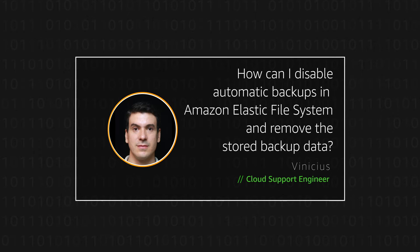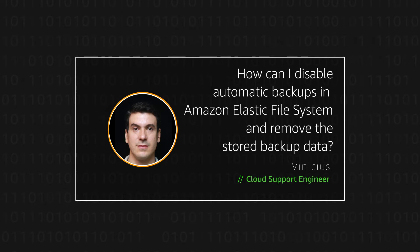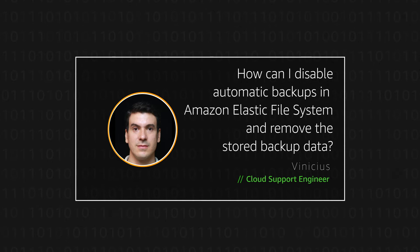Hello, I'm Vinicius, a Cloud Support Engineer here at AWS Office in Sydney.